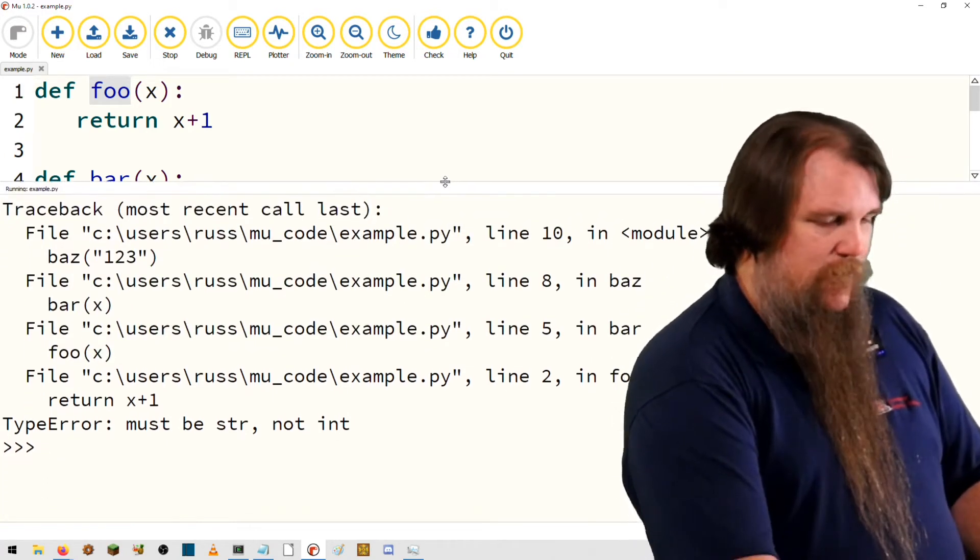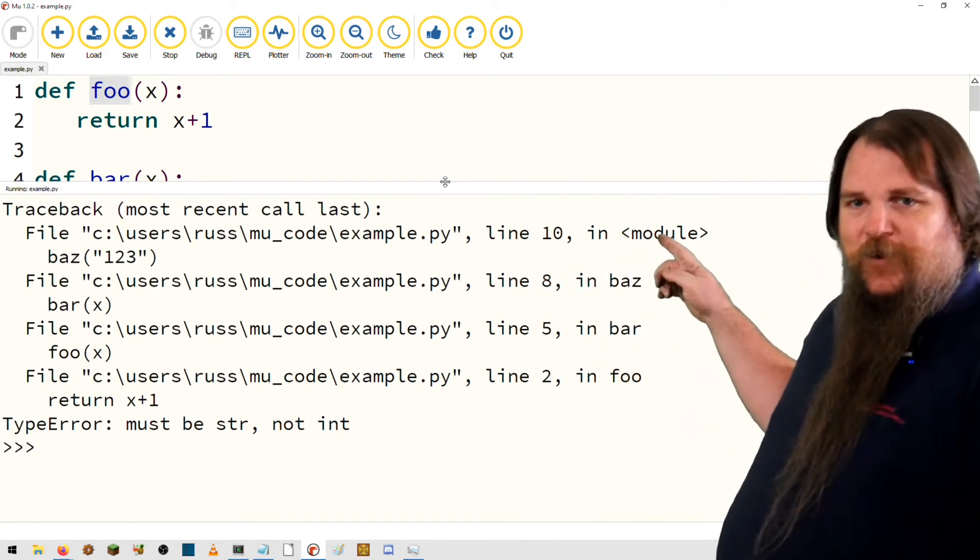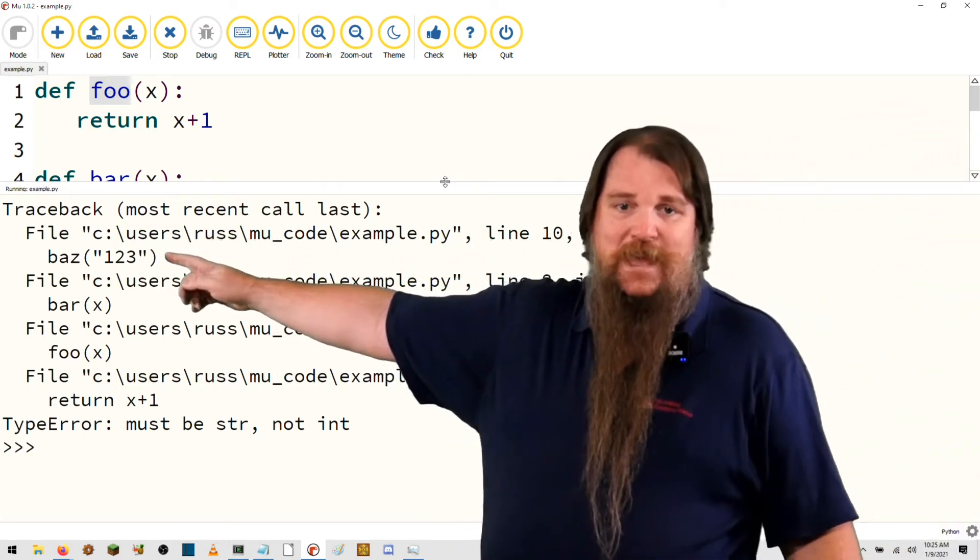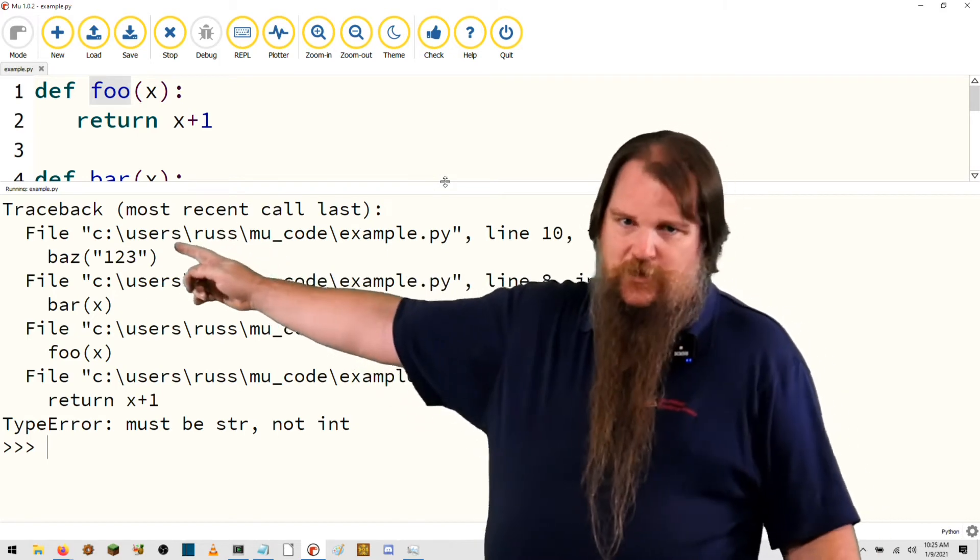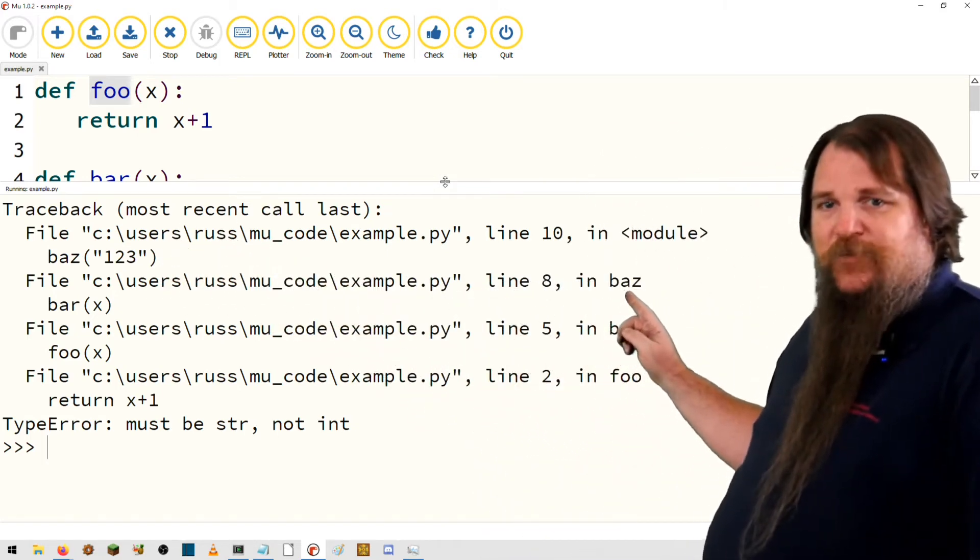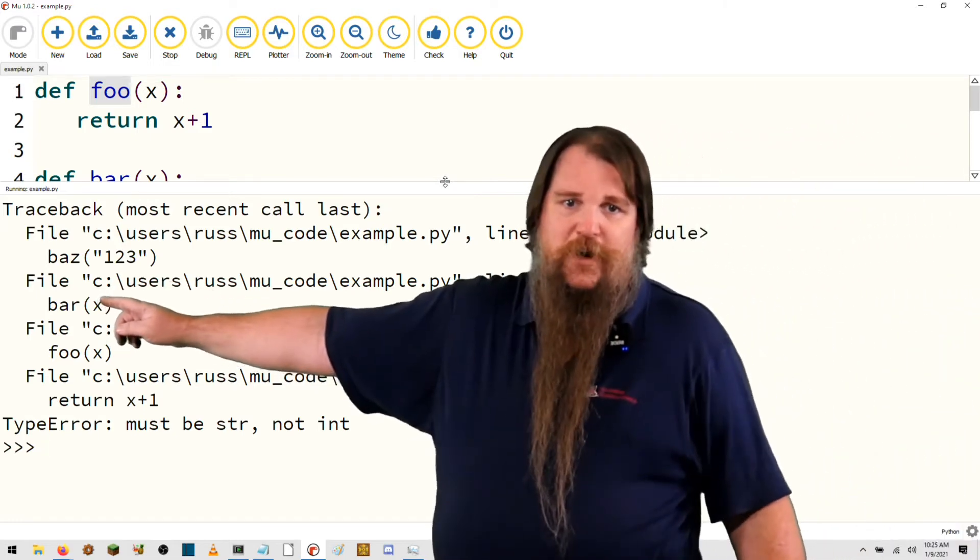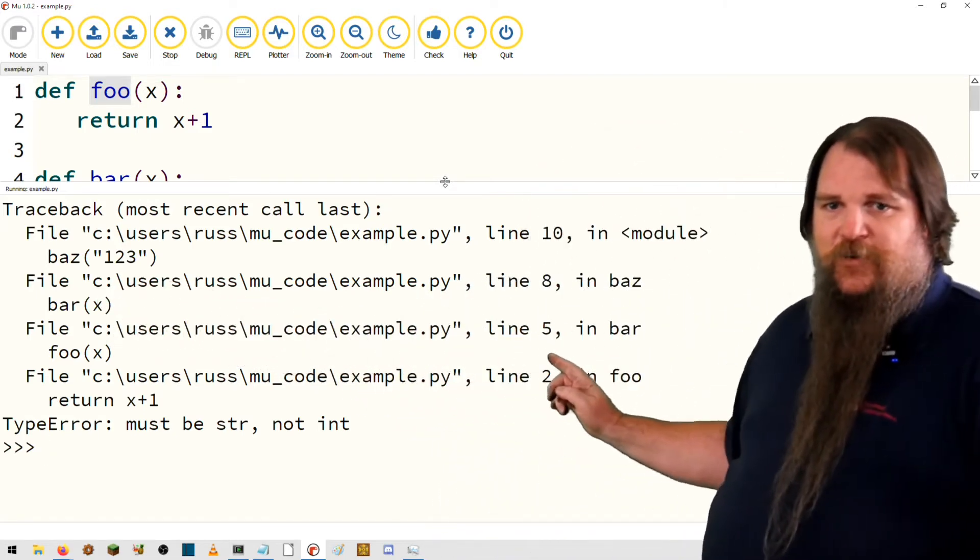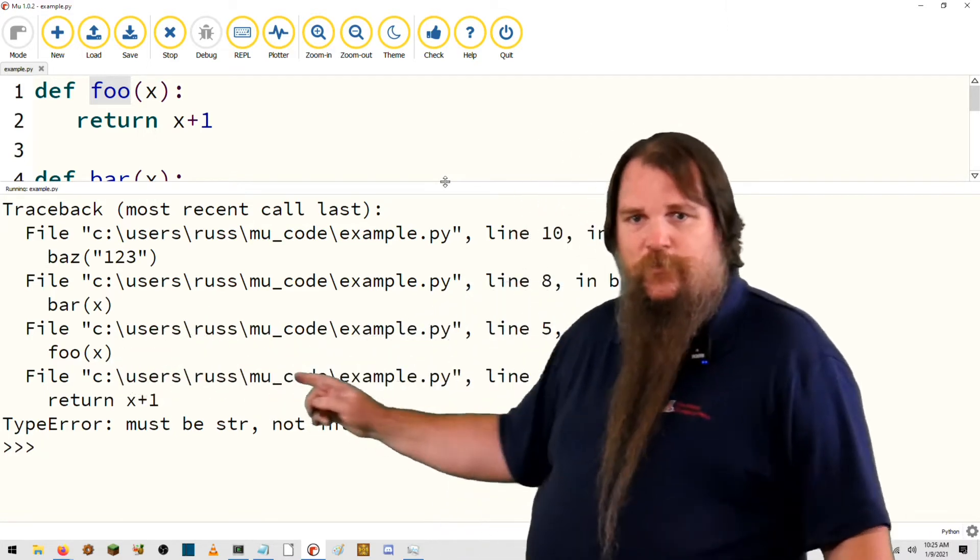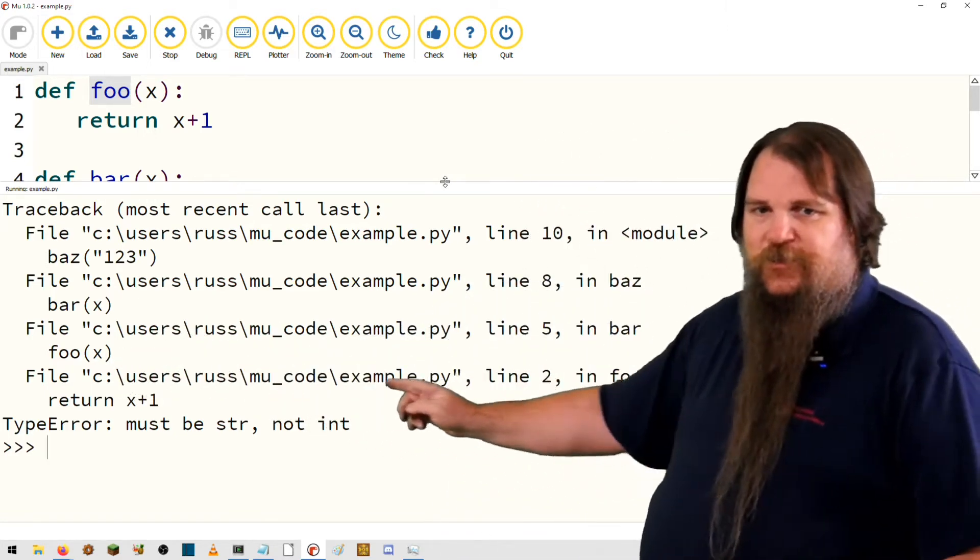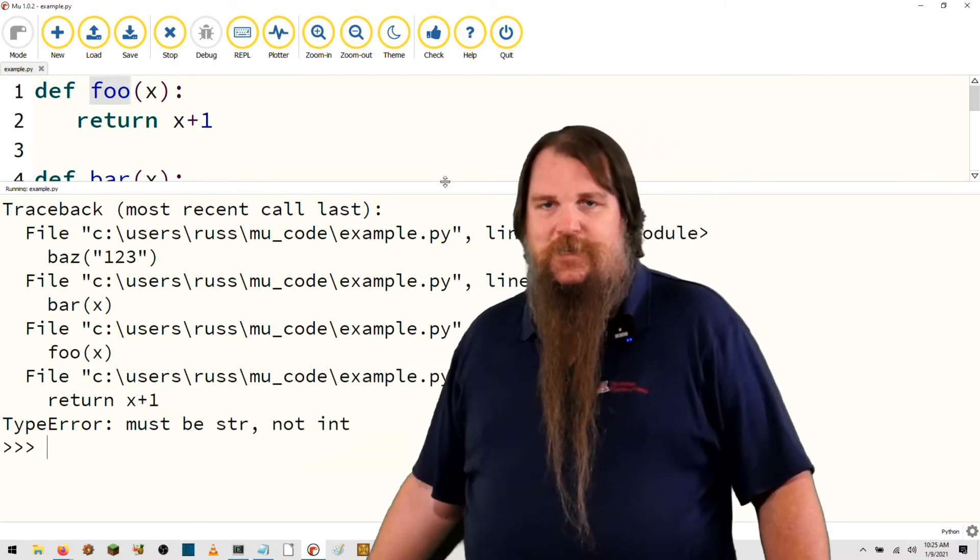Because what we see here is that at the very beginning on line 10, we called baz. And then when we were inside of baz on line eight, we called bar. Then when we were inside of bar on line five, we called foo. And when we were inside of foo on line two, we did something which caused an exception.